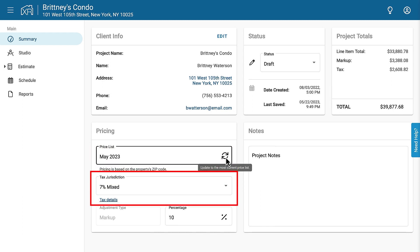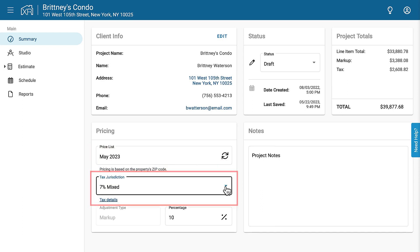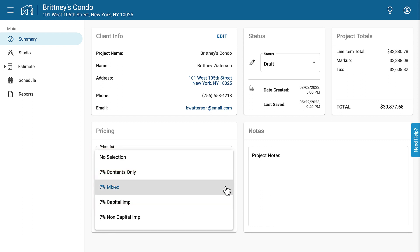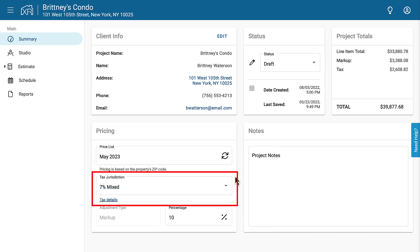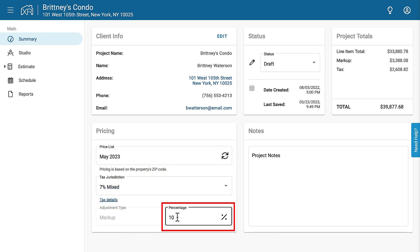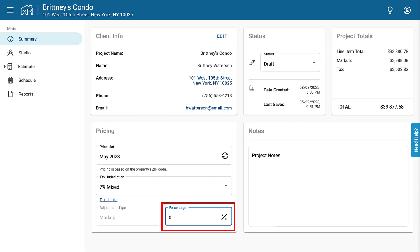You can also change the tax jurisdiction by clicking on the dropdown here and selecting the one you want. And finally, you can change the markup percentage as needed here. If there is no markup, you can just set it to zero.